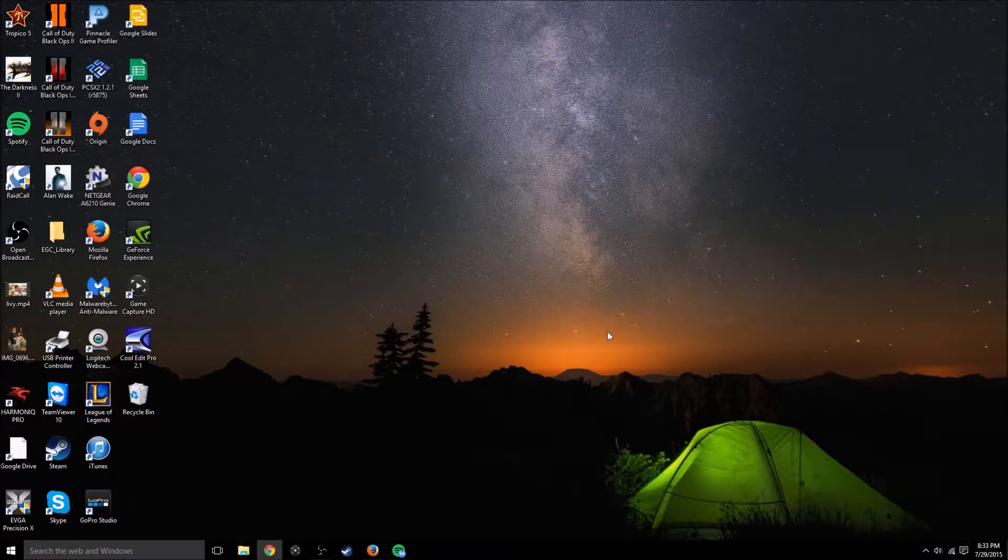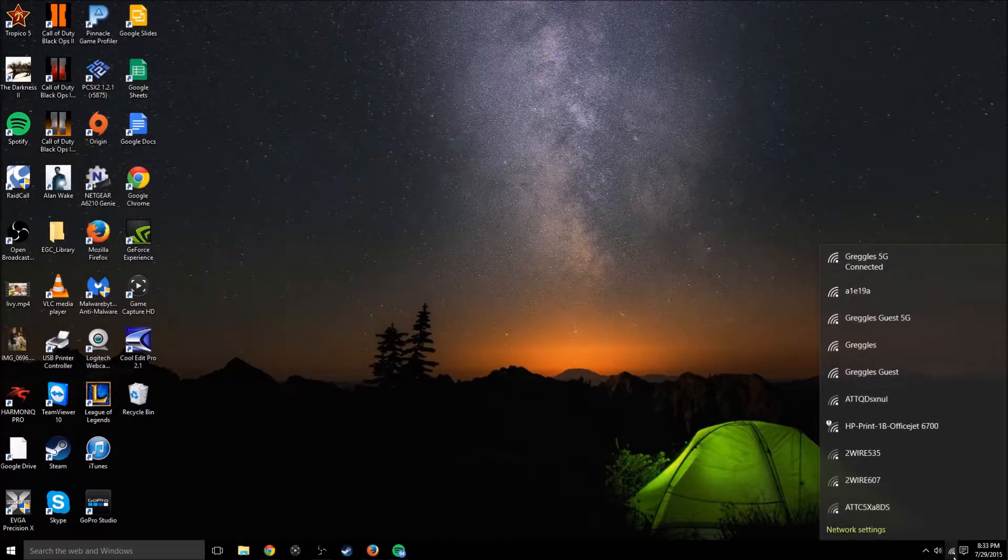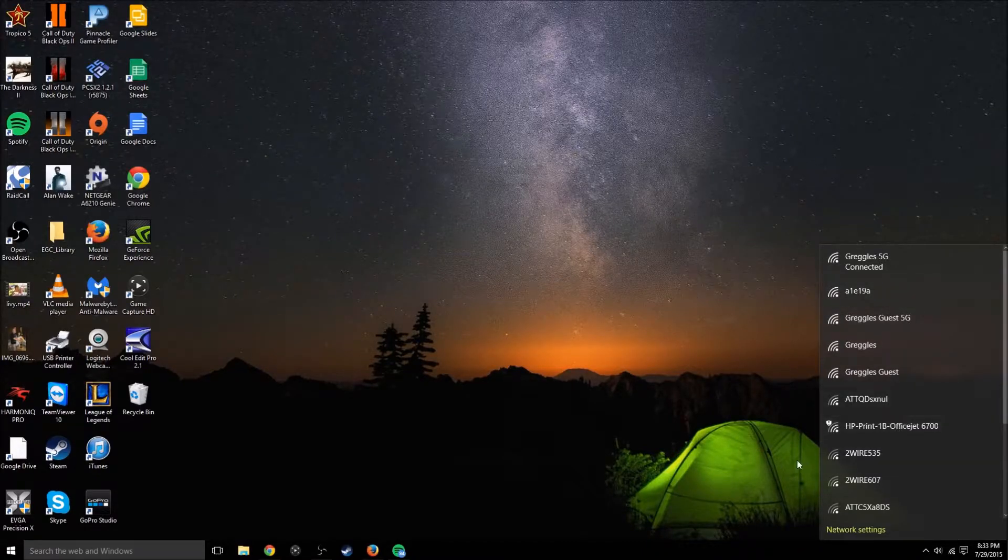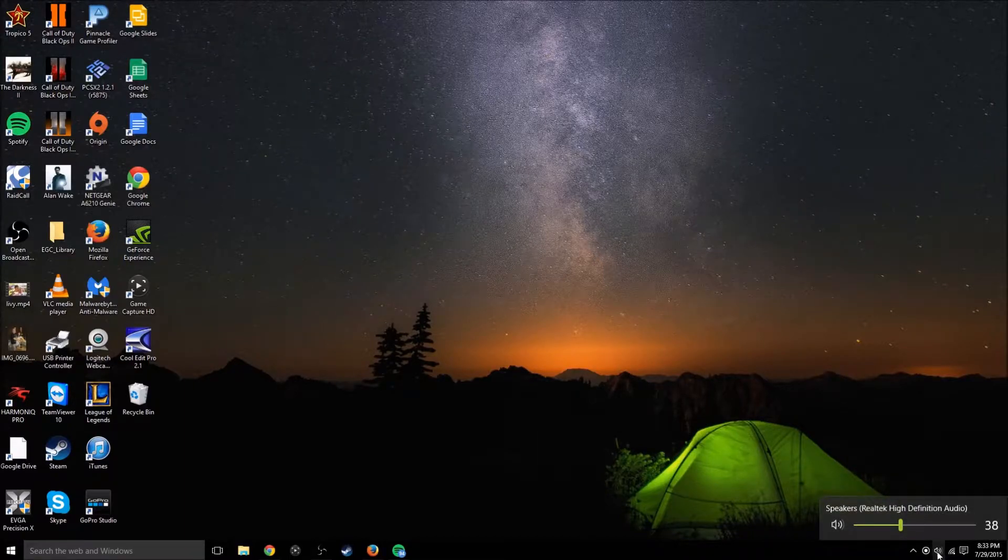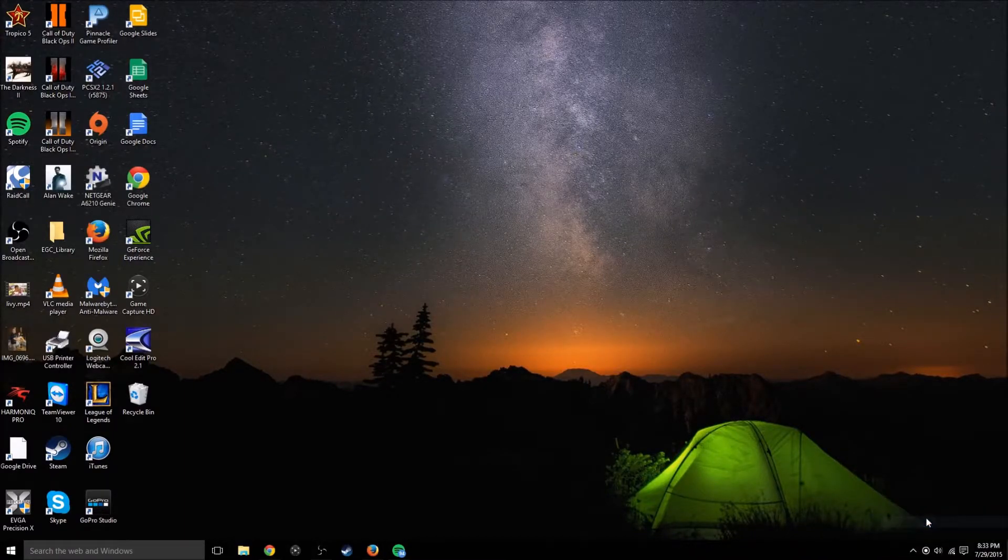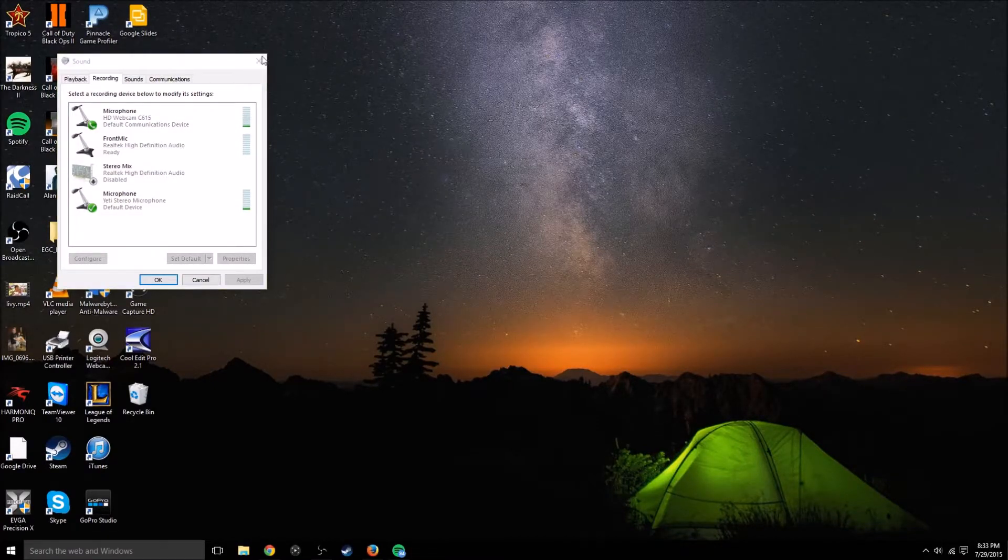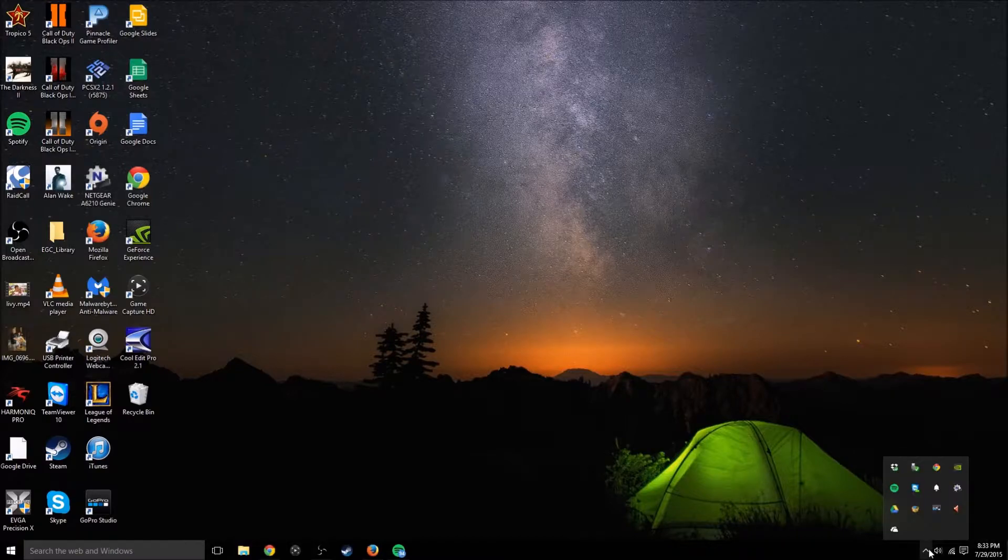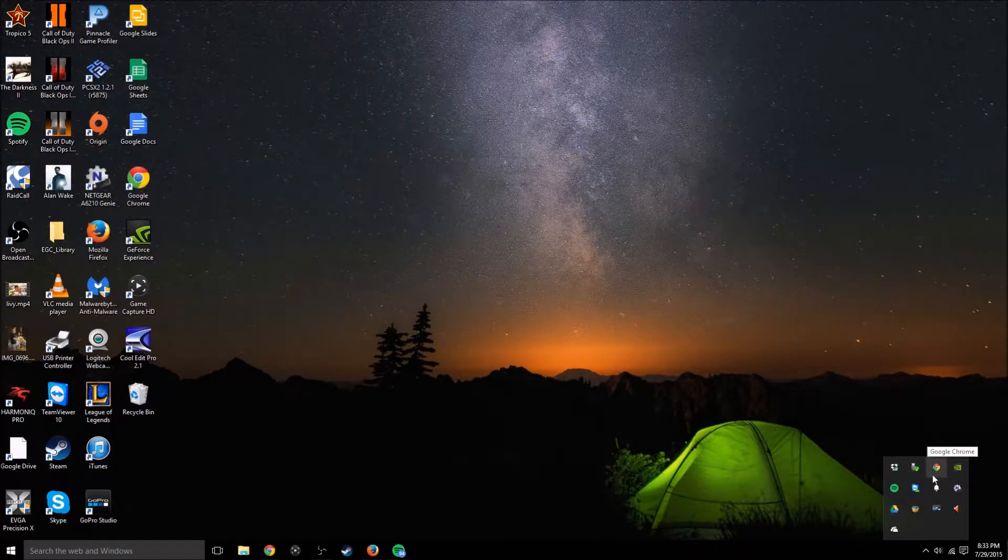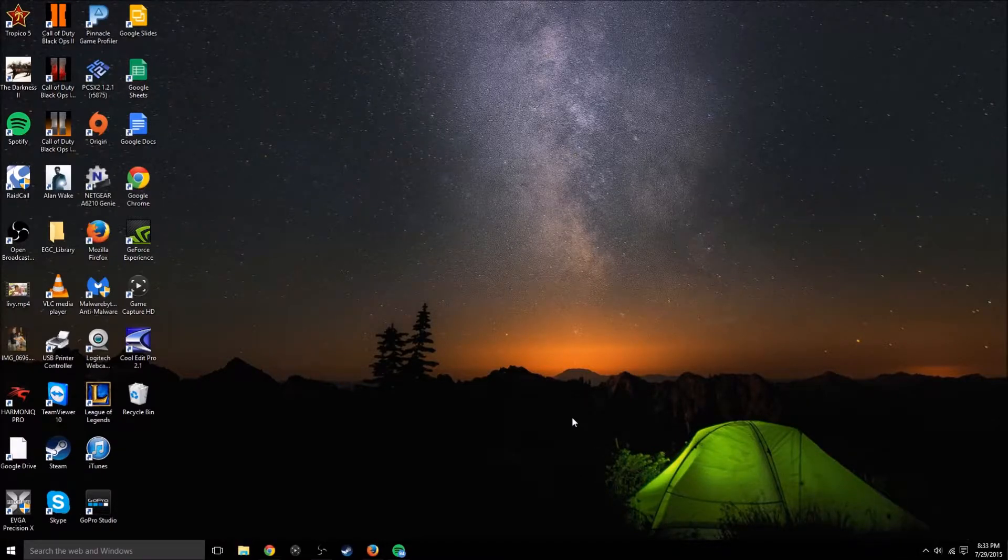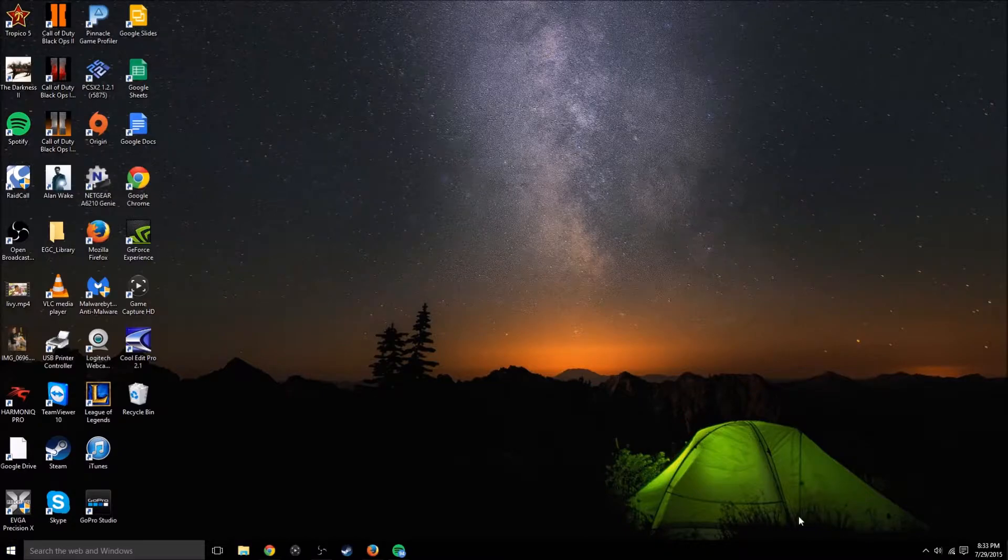Then you have your Wi-Fi, your volume controller, which if you go back into here and like the recording devices, you can see it looks a lot like the Windows 7 and Windows 8 versions. And then you still have your other devices and apps that you have running in the background right here by clicking the little arrow.